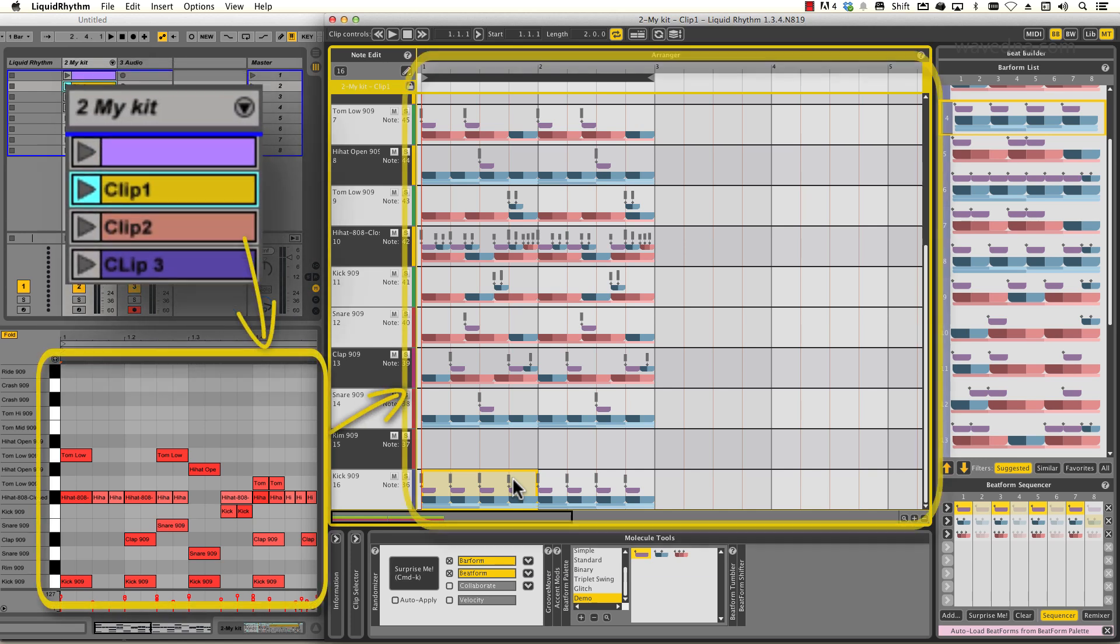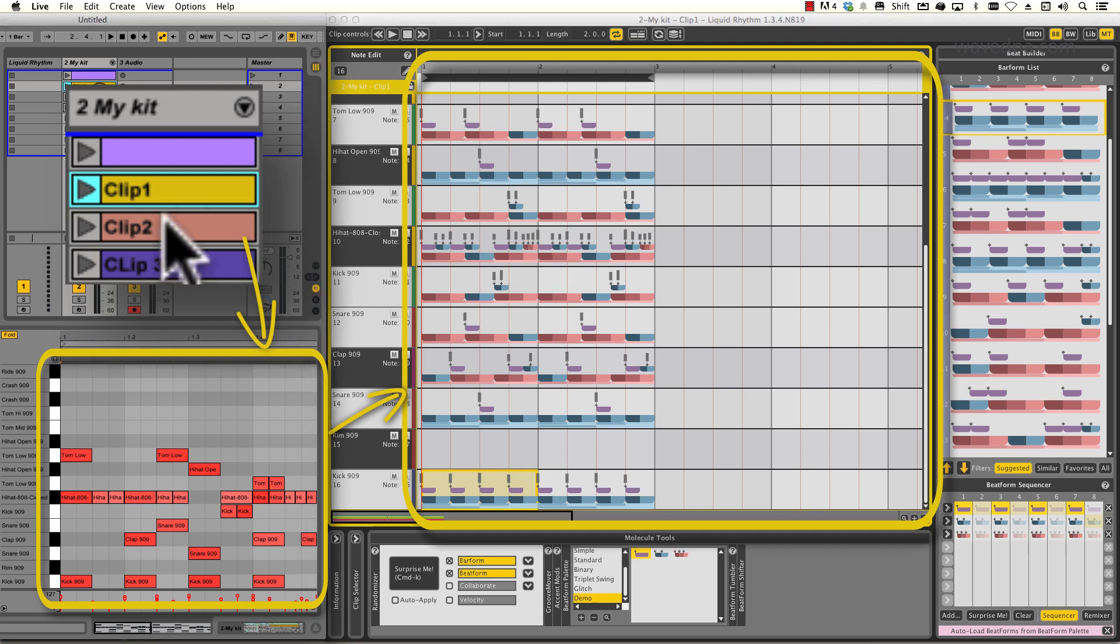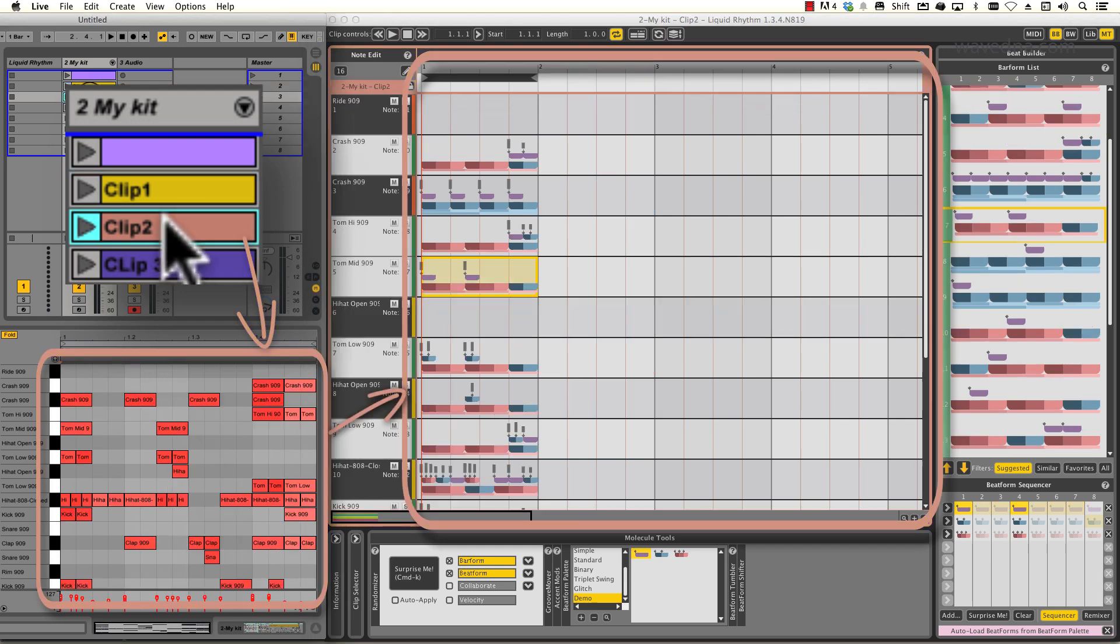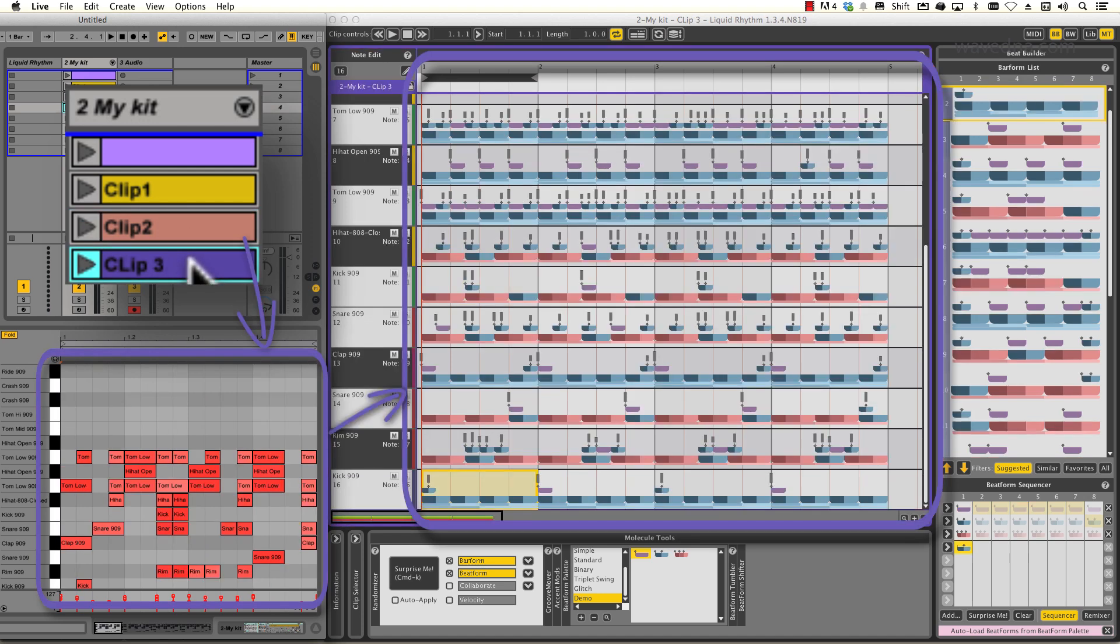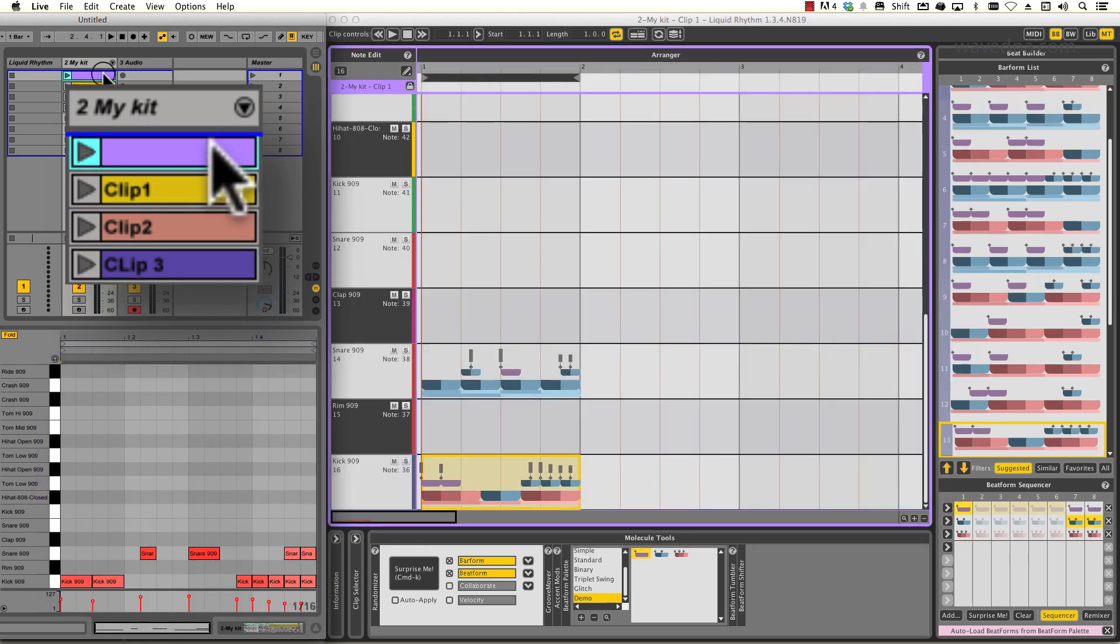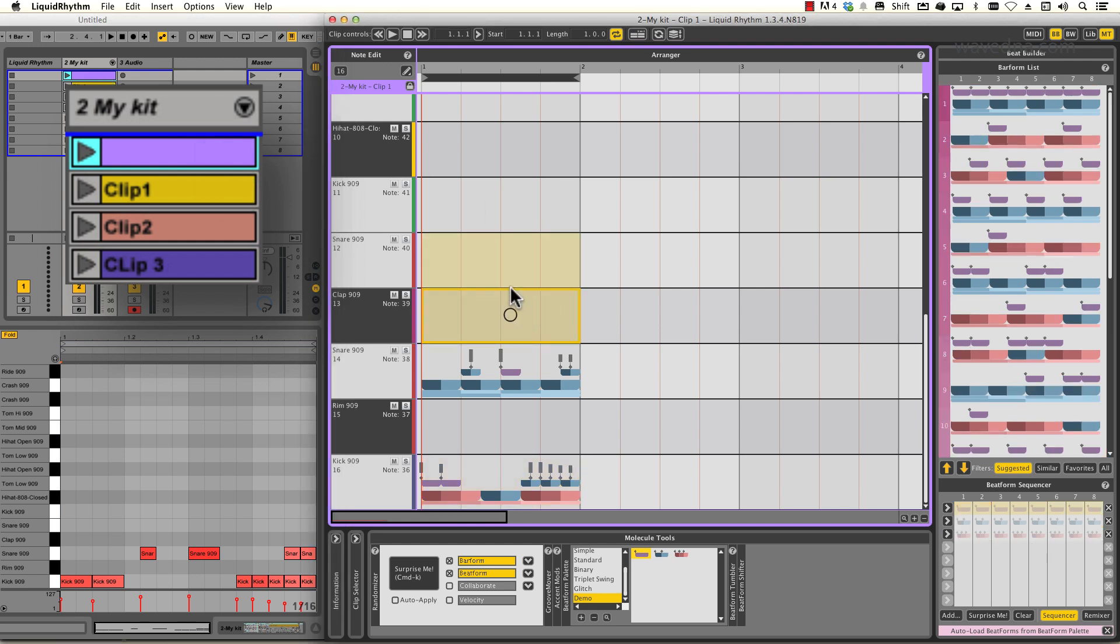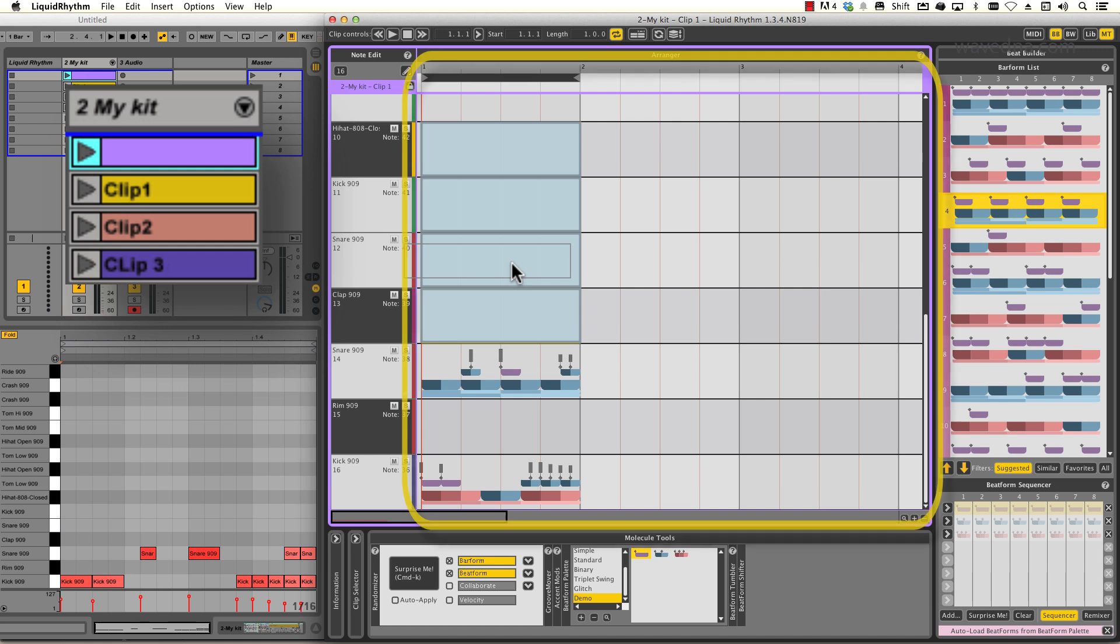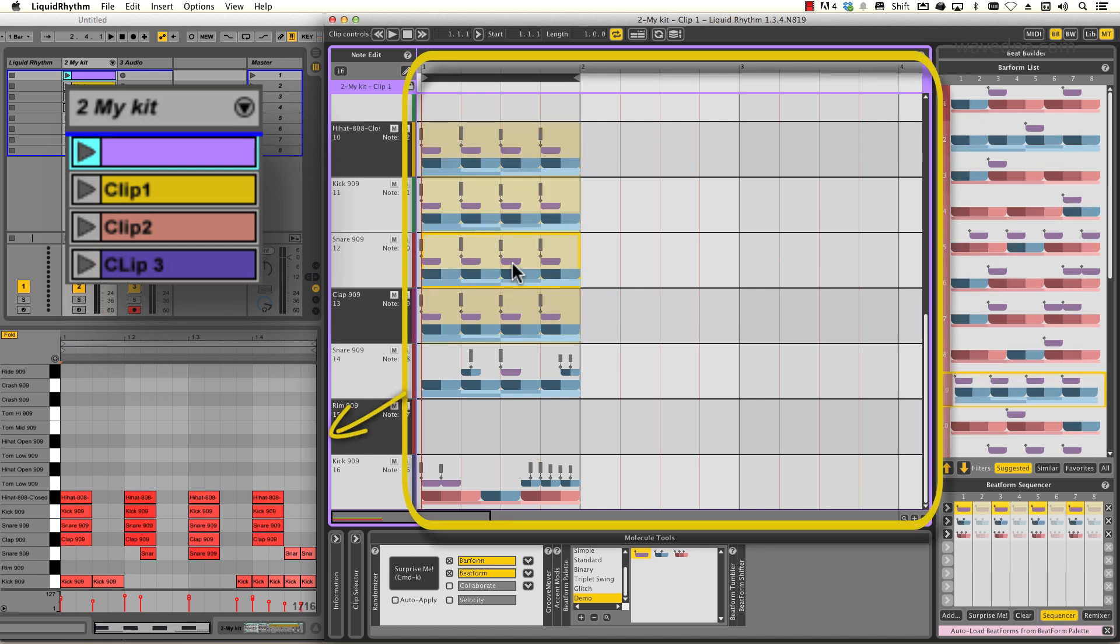By selecting any MIDI clip in Live, Liquid Rhythm automatically loads it and displays the notes in its editor. Once a clip has been loaded, Liquid Rhythm's MIDI editing tools can be used to compose and experiment. The plugin bridge copies all of your edits back into your MIDI clip in Ableton Live automatically.